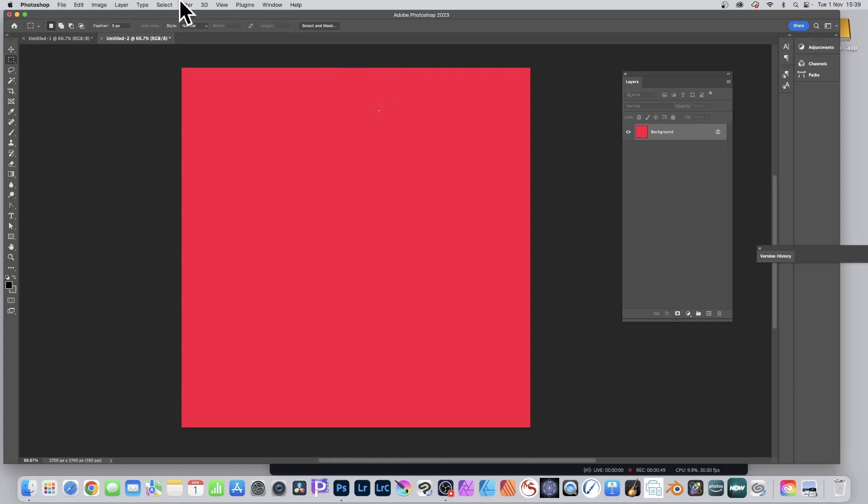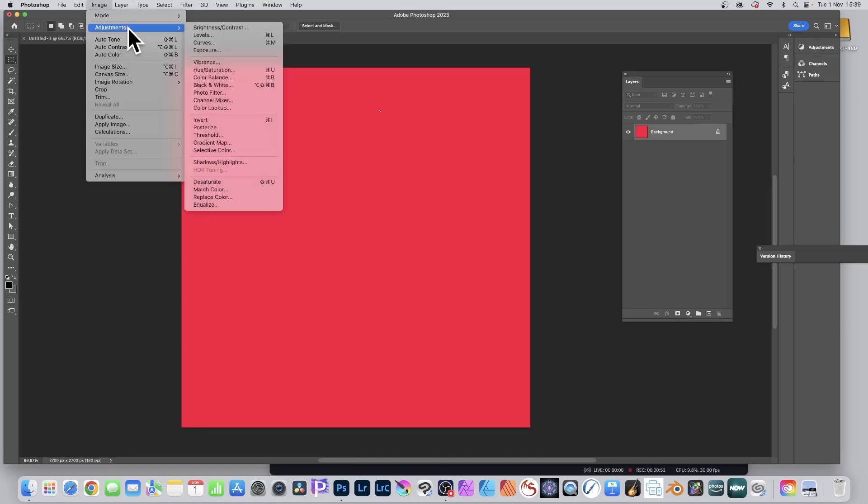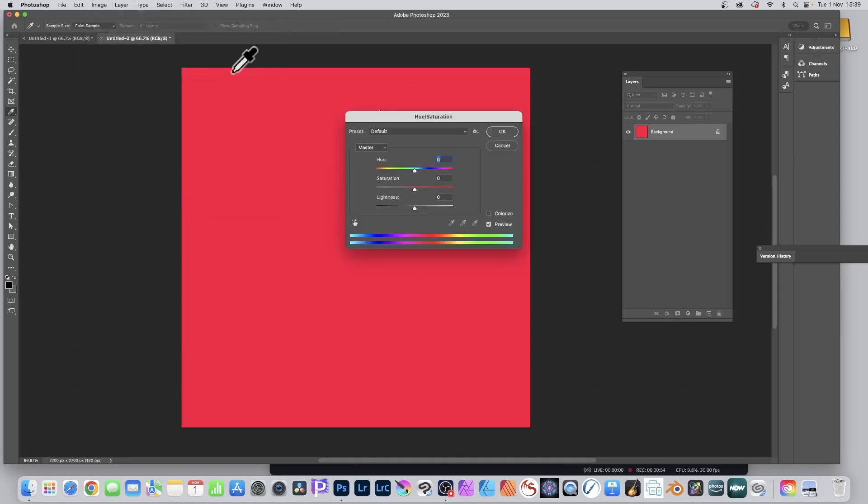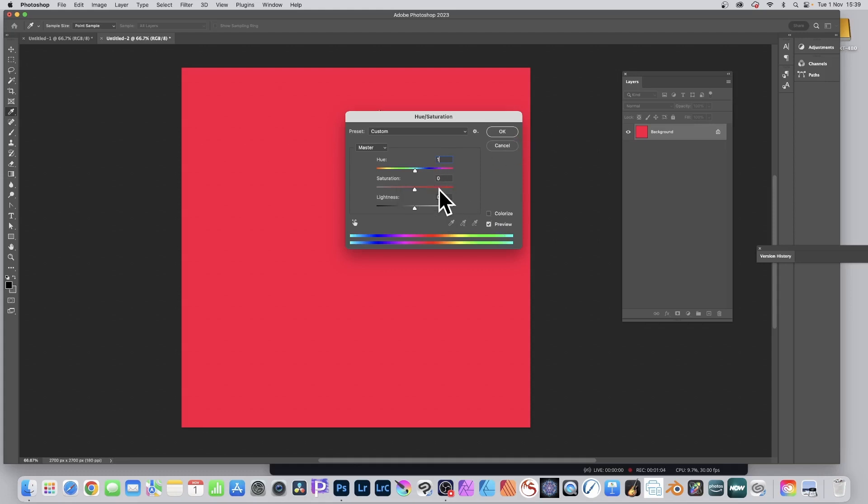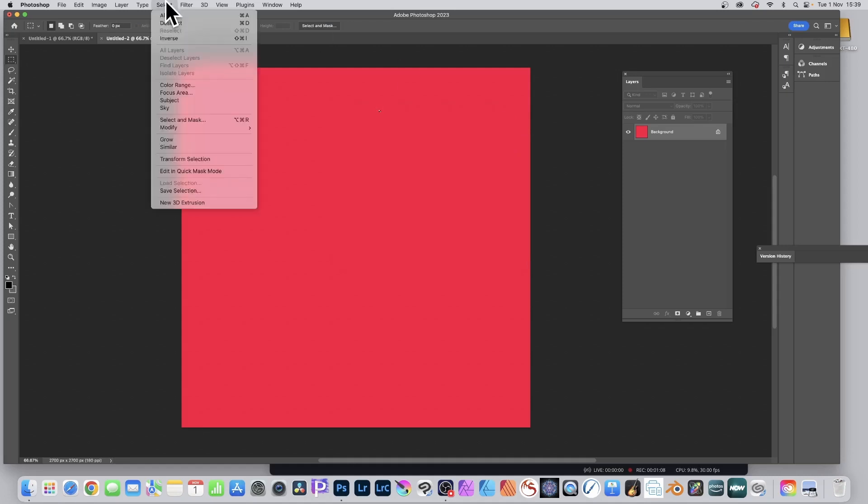Once you've done that, go to Image and Adjustments and then go down to Hue and Saturation. You can see zero, zero, zero obviously at this point, and just set one. That's it, very subtle. Or you might change one of the other ones as well. And click OK.